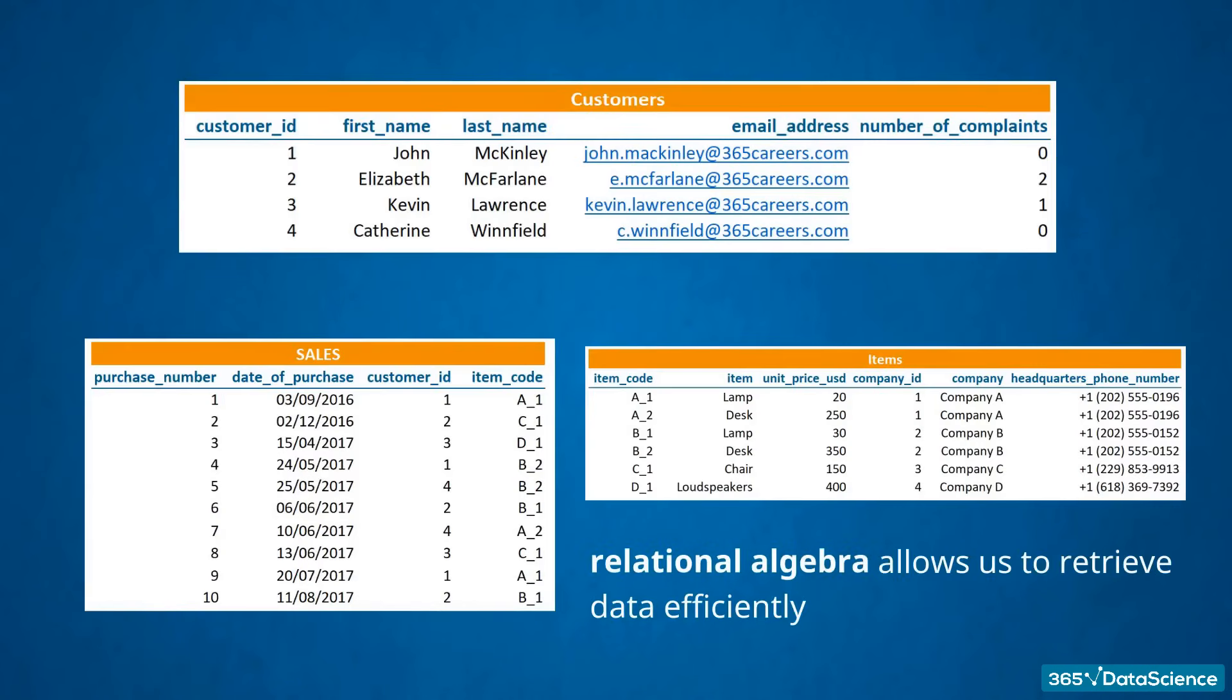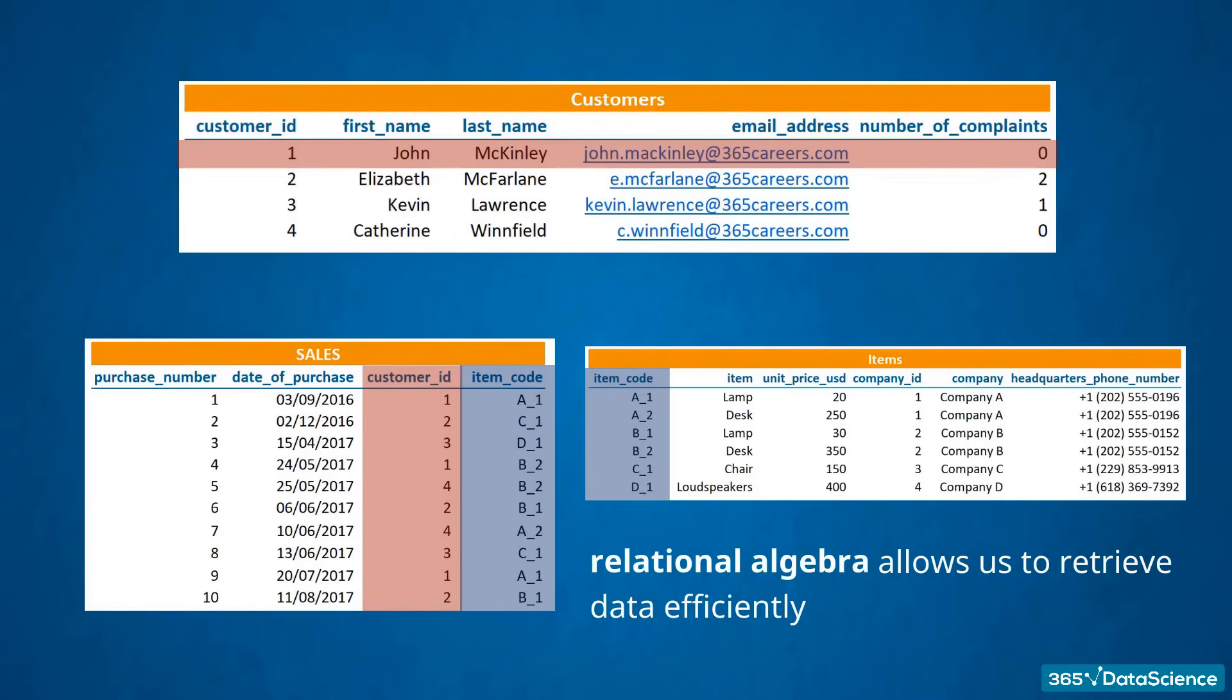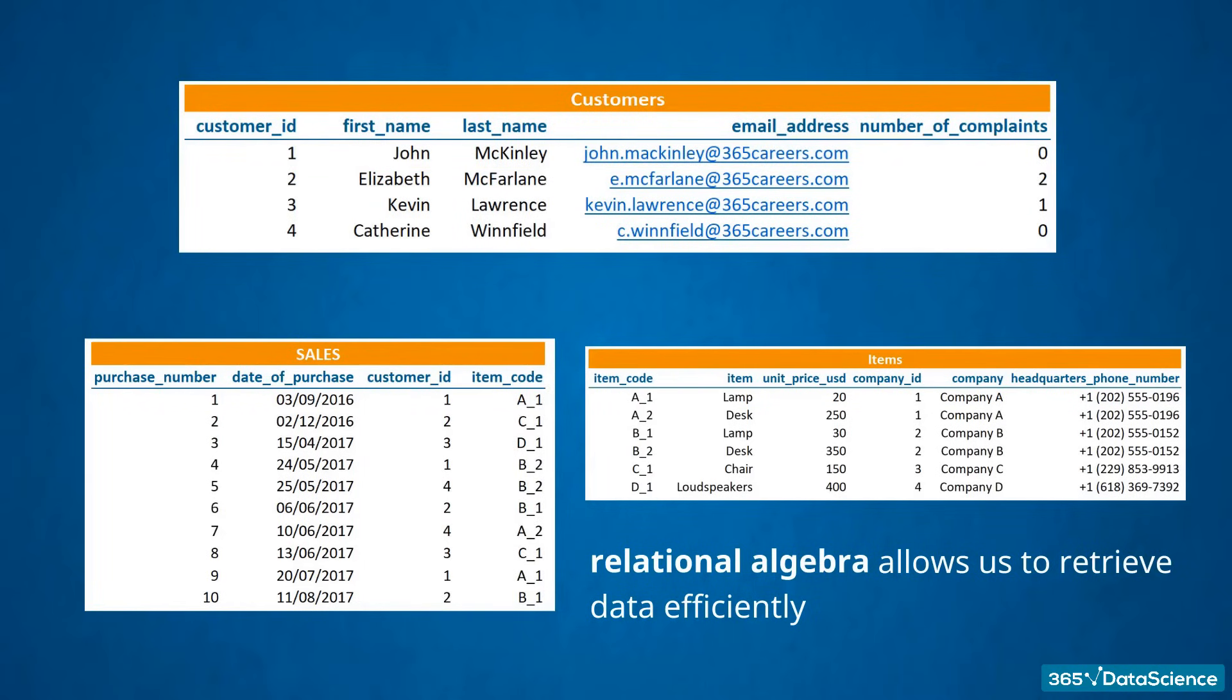Relational algebra allows us to use mathematical logic and create a relation between a few tables in a way that allows us to retrieve data efficiently. Namely, these three tables, Sales, Customers, and Items, are related through the Customer ID, or the Item Code columns, and form a relational database. And, importantly, each one bears a specific meaning and contains data characterizing it.